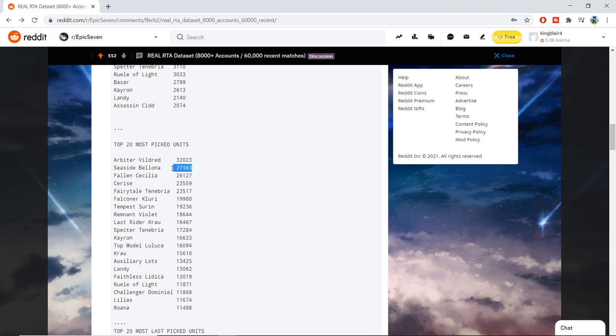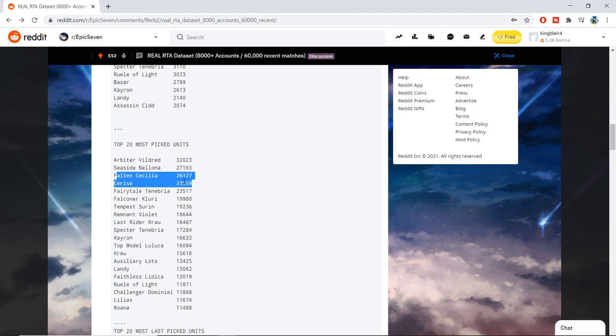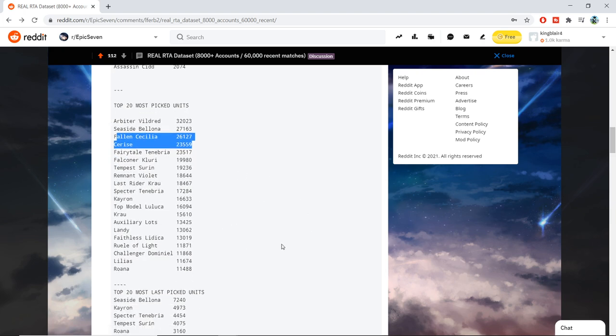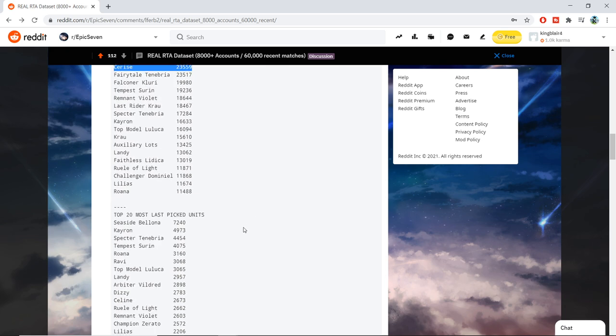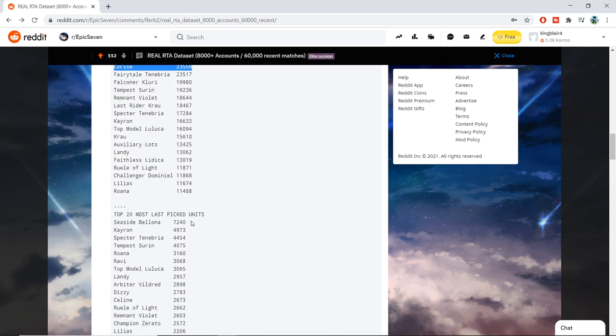This one was really cool because we see that Seaside Bellona is still a really highly coveted unit even with Roana and Last Rider Krau being in the meta. Cerise and Fallen Cecilia just being so powerful and getting so much representation, and it's just overall very strong.